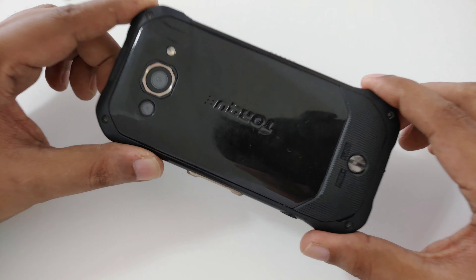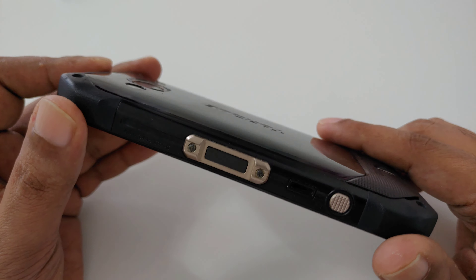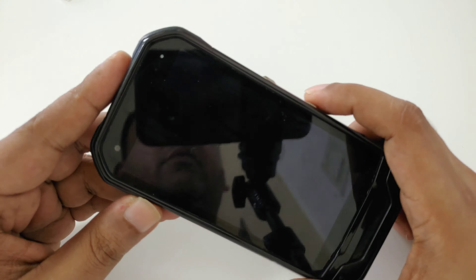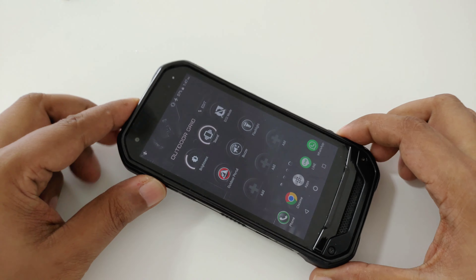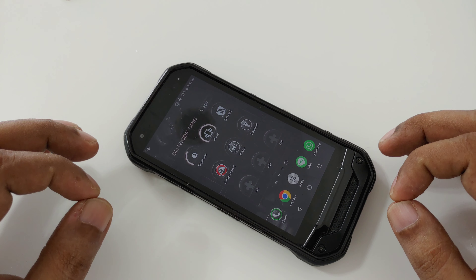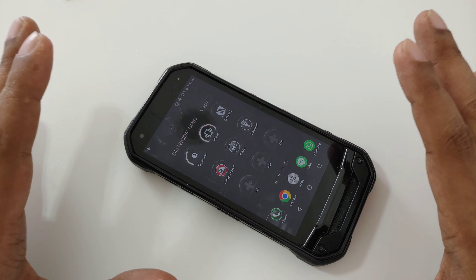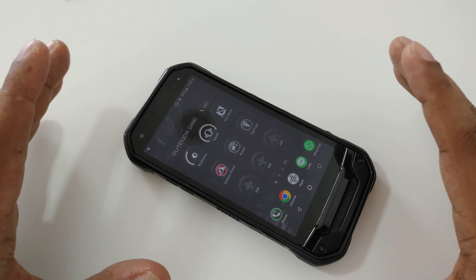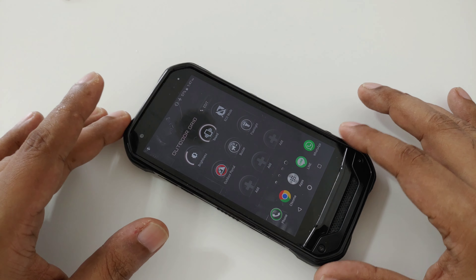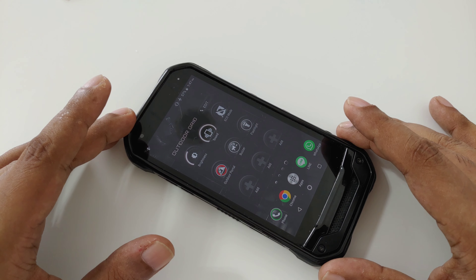Hi everyone, this video is going to be a little different. Nowadays we have a lot of apps we install on our mobile, and this video is about security. There are a lot of apps we install even on iOS, iPhone, Samsung, or Android, but security issues are still there.